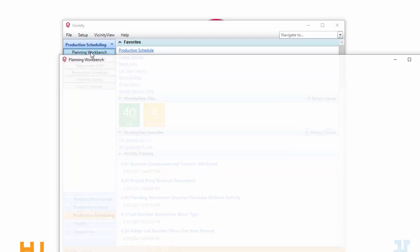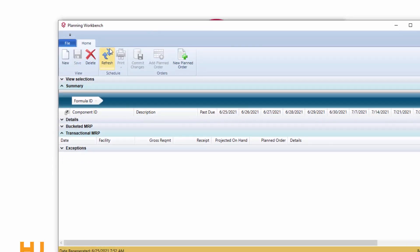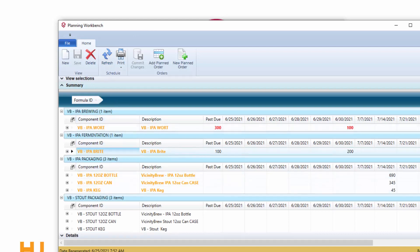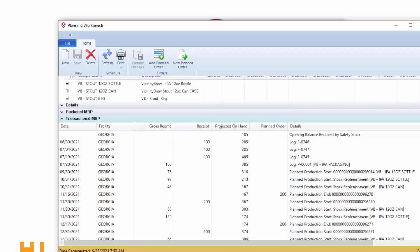I'm going to start with the planning workbench and talk a little bit about that. More specifically, what I want to do is draw your attention down in the transactional MRP. We also call it the vertical MRP or vertical display.